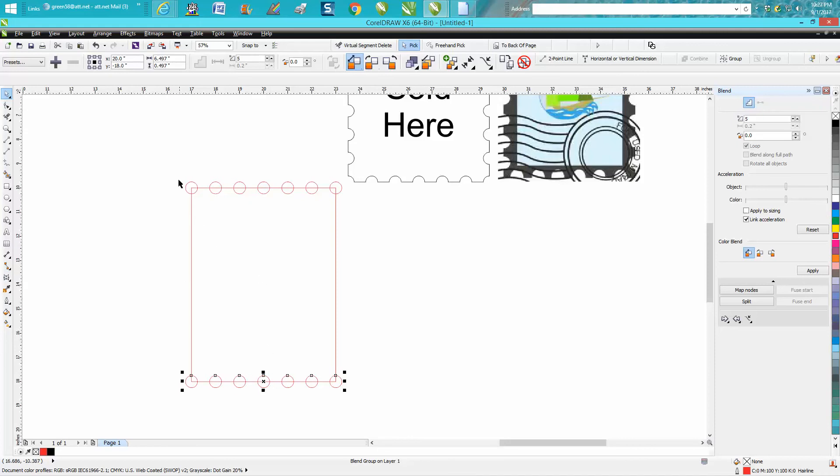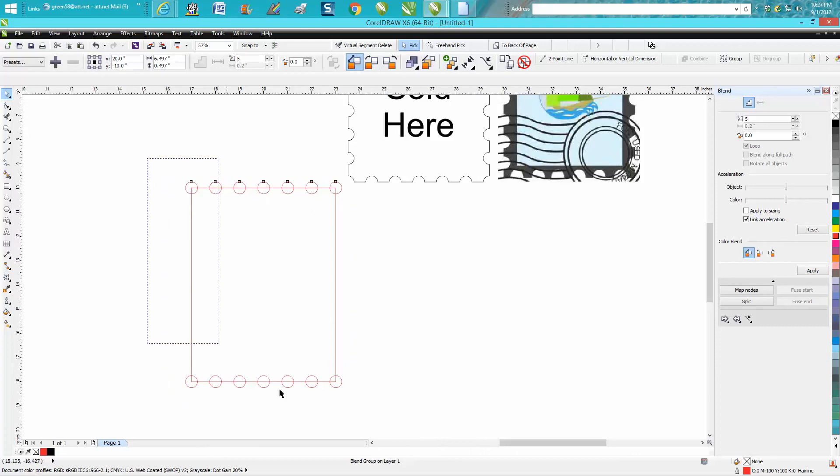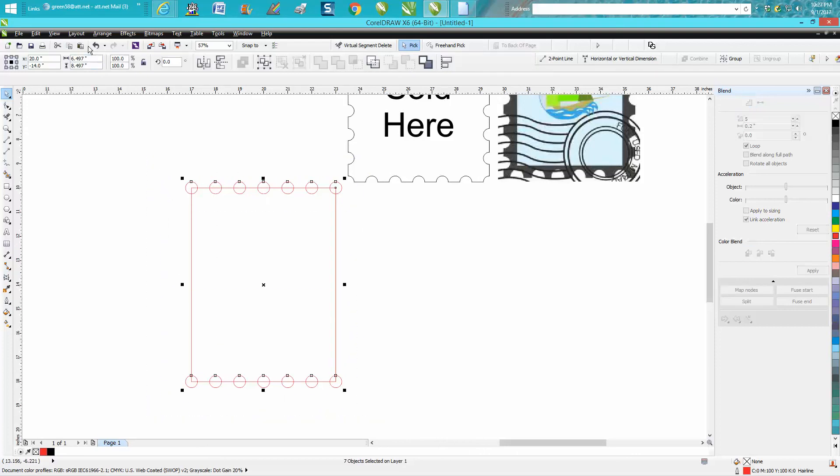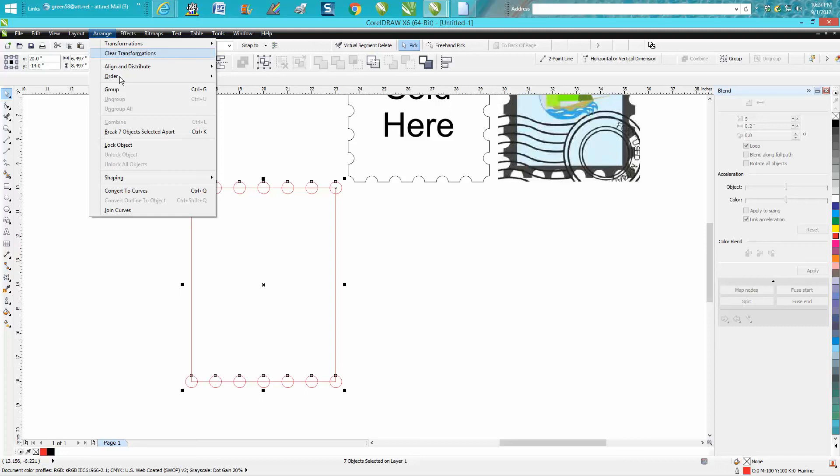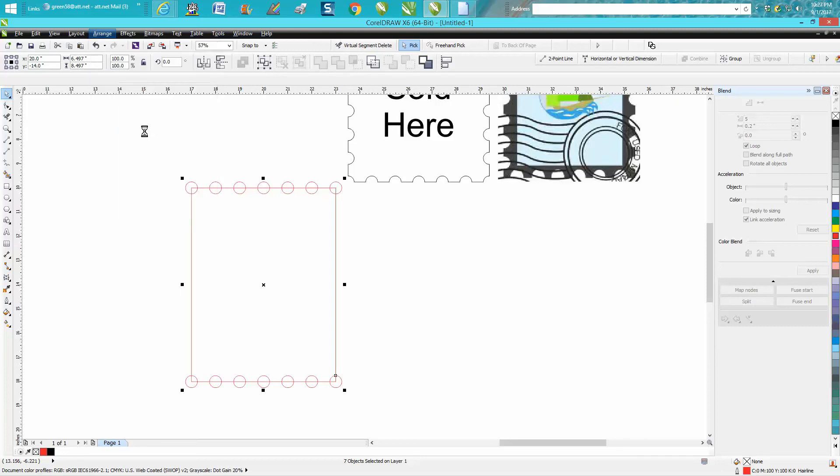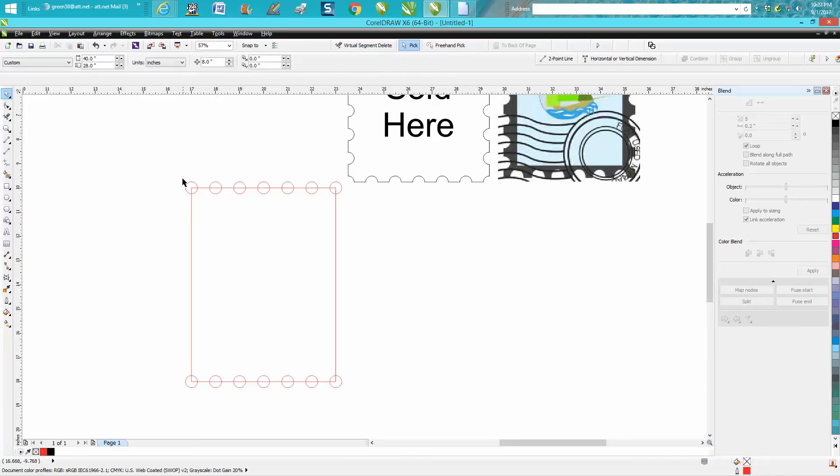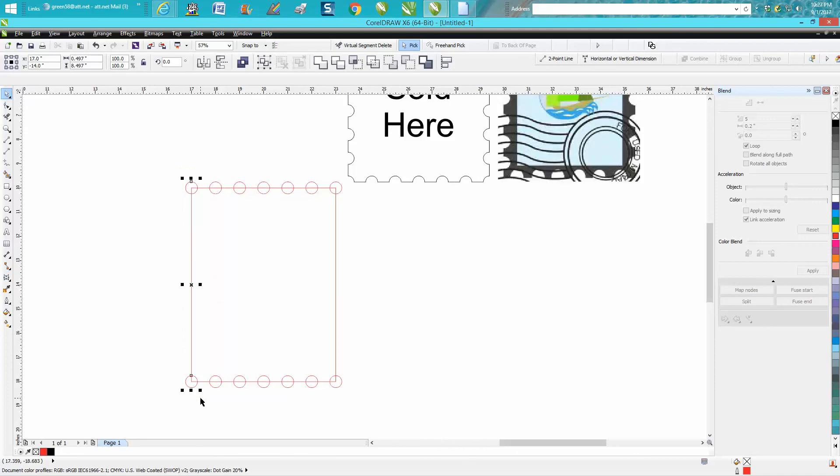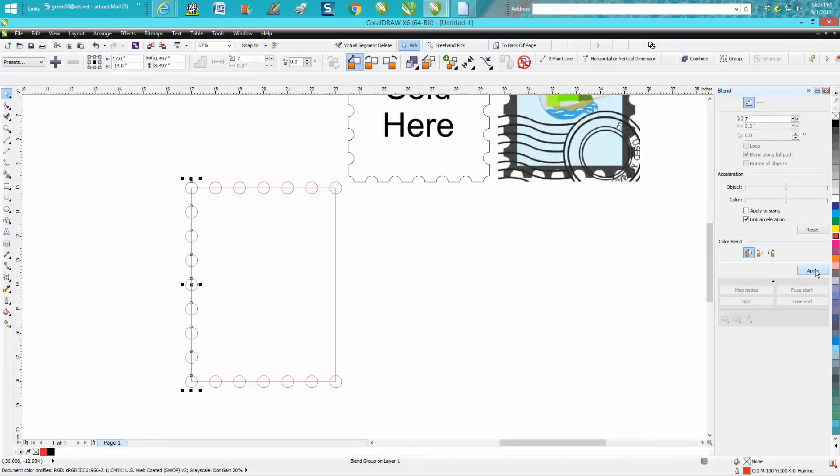Now we need to break these apart. So we'll go to Arrange, break the seven apart, because now we need to grab these two and blend them. I'm going to go with seven. That worked.